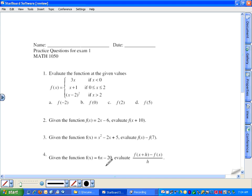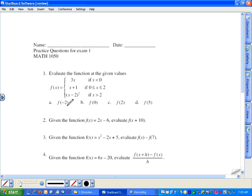Okay, here we go — exam review number one: evaluate a piecewise function. The thing to remember about a piecewise function is that it is still a function, meaning for every input there can only be one output. Some students want to plug negative two into every single piece of the function, but that produces different outputs for one input, making it not a function. We have to figure out the right piece, so we look at the domain restrictions. If x is less than zero — which negative two is — then we use this piece of the function.